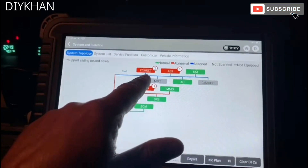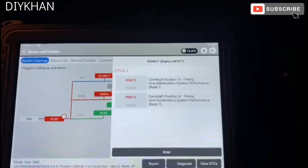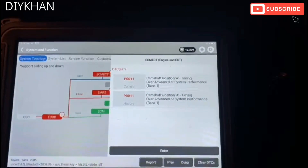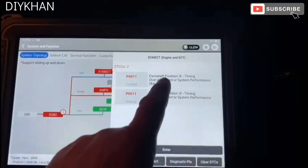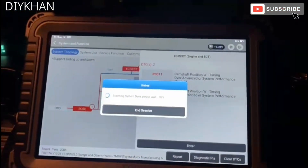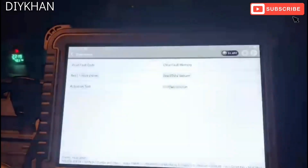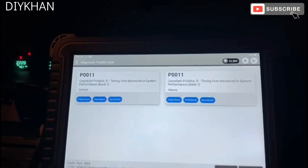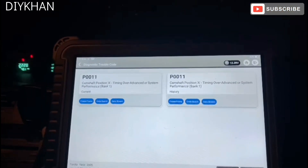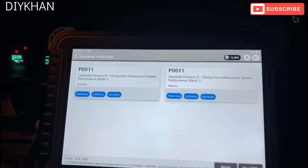We're going to go into the individual module — ECM. It says camshaft position A timing over-advanced, system performance, bank one. The code we are getting here is P0011. We're going to enter into this to see what the issue is, read the fault code, and then clear it.